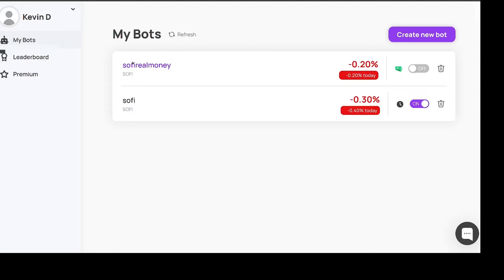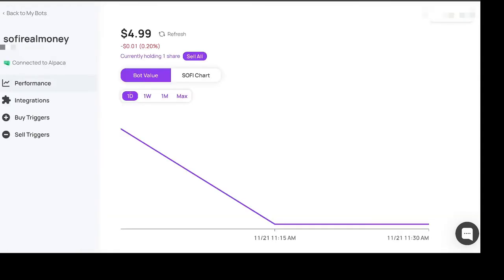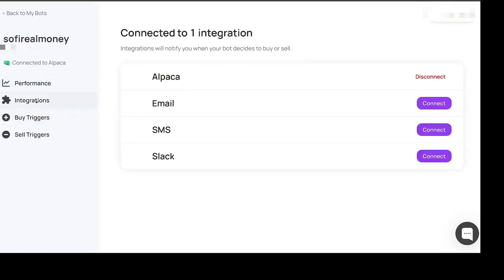There's basically a couple options that I saw you could do. If you go to this here and you go to buy triggers or integrations then you can connect it to your email.